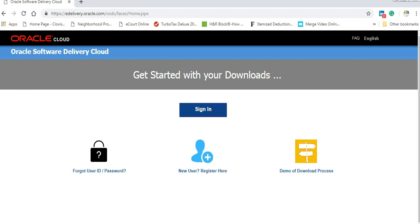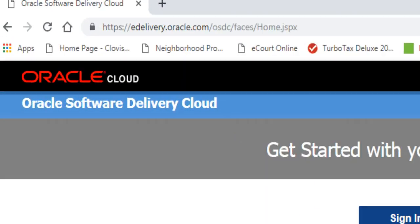Open your browser and write edelivery.oracle.com. Let me zoom in for you, as you can see on the screen here, and I will add this link also under the video.